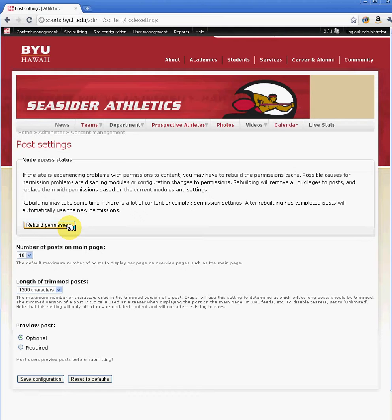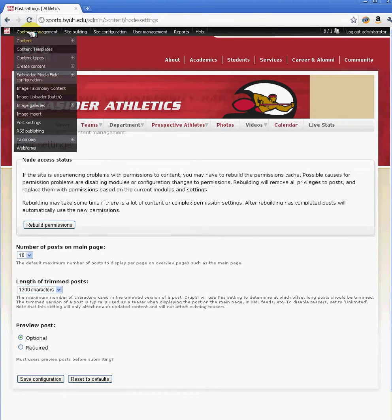When you rebuild permissions, it goes and restructures the content and rebuilds everything in all the posts. For example, if you're doing RSS feeds or news updates and you notice that they're not working, when you do rebuild permissions, that usually updates the database, refreshes the database and the Drupal site. You'll notice that if certain things were not working, they'll start working back up again.